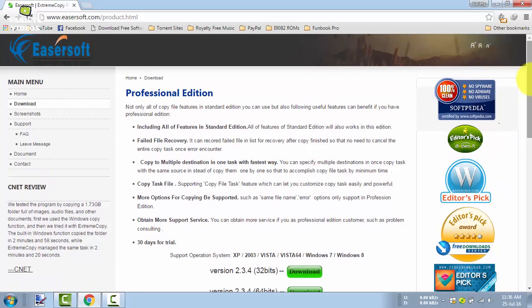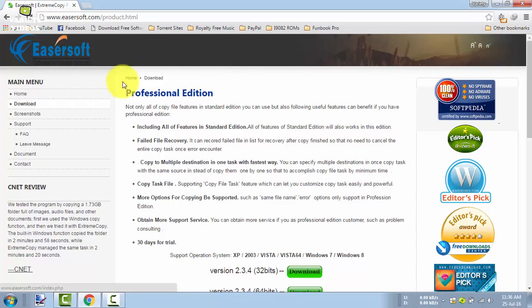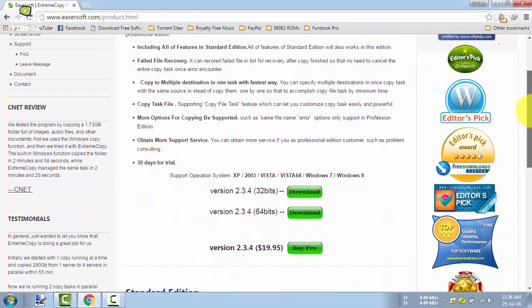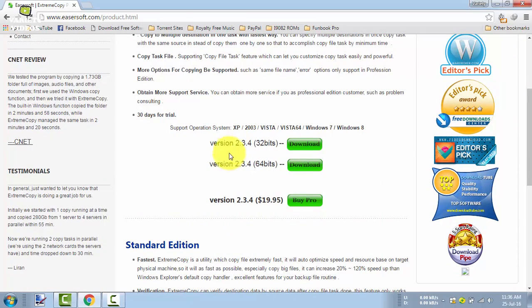Firstly, go to your browser and open its official website. Here you can download the standard edition for free, and the professional edition is paid.